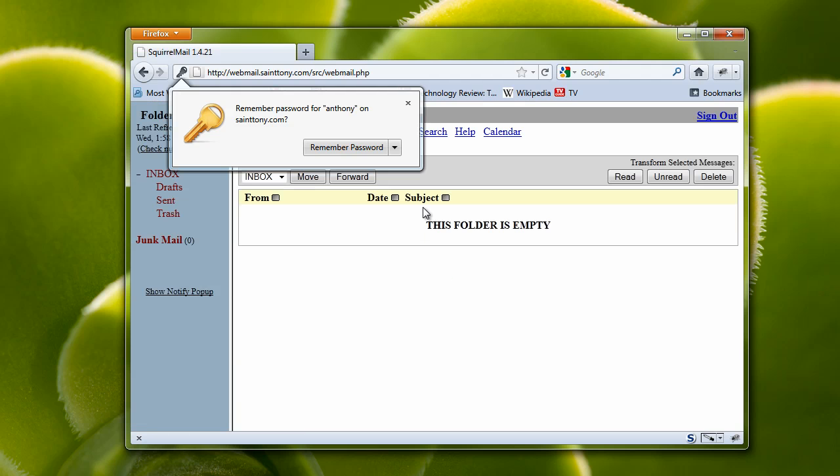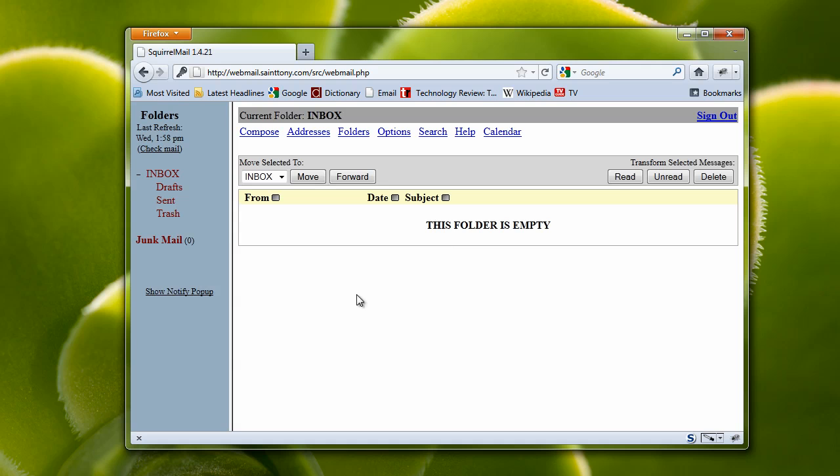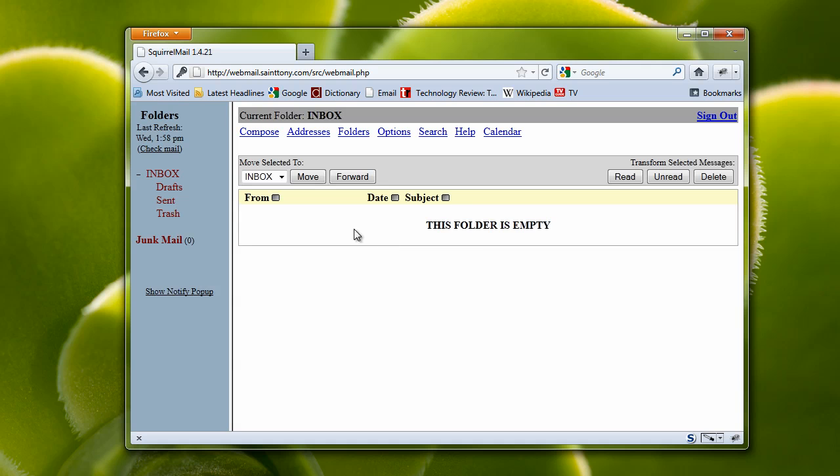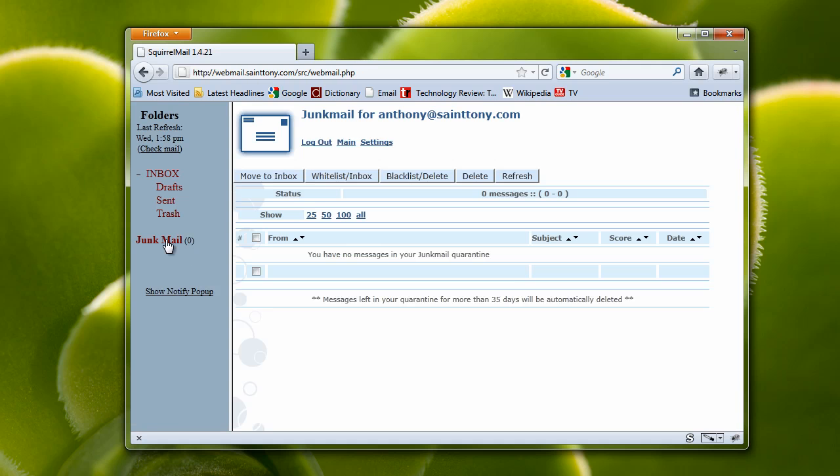Once we've logged in, there's nothing in the inbox, but if there were something in the inbox, we could just view them right here. The main thing that we're interested in right now is the junk mail area.